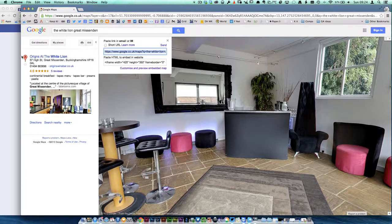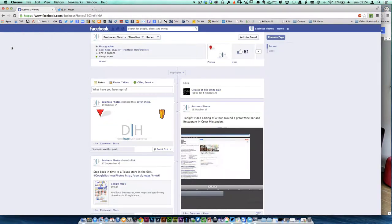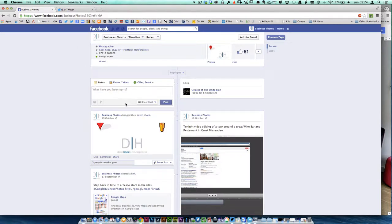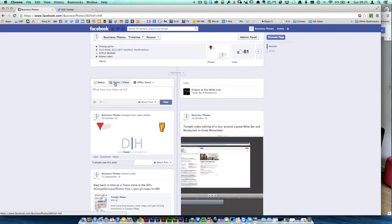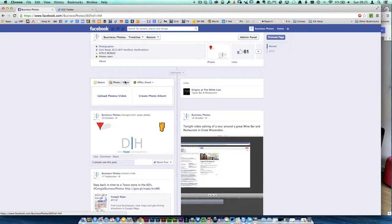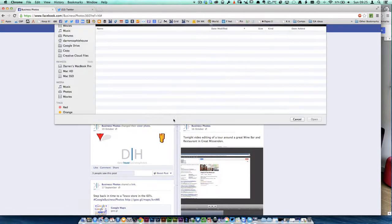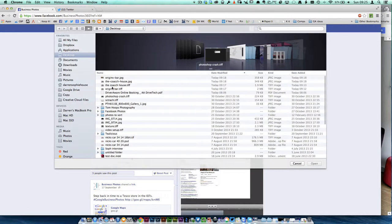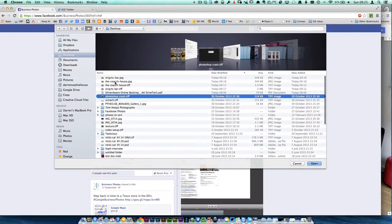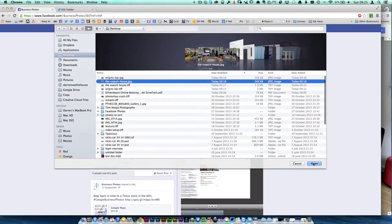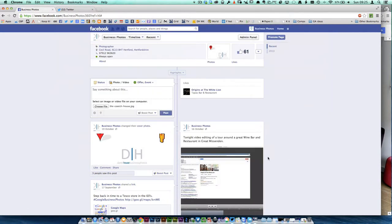So we're going to head over to my Facebook page. What we're going to do is put our link in, but before we do that, the easiest way of making it work properly is to actually select the photo. So select photo and choose a photo. This is the Coach House, so we're going to click on the Coach House and stick that in there.